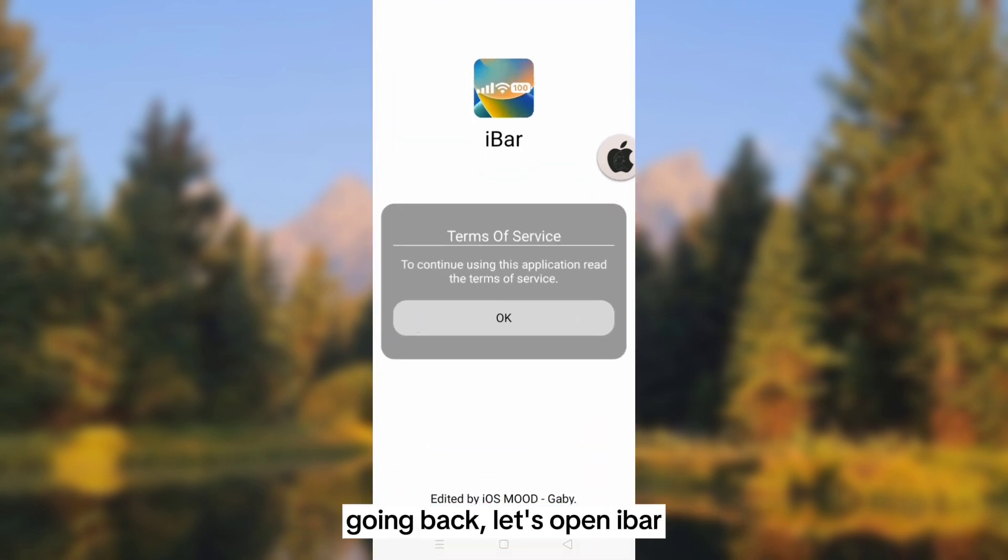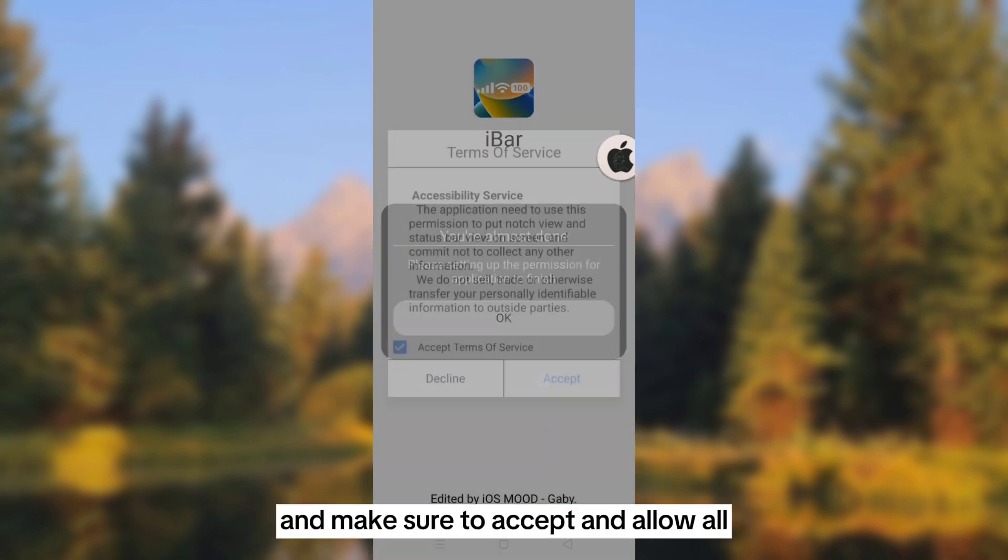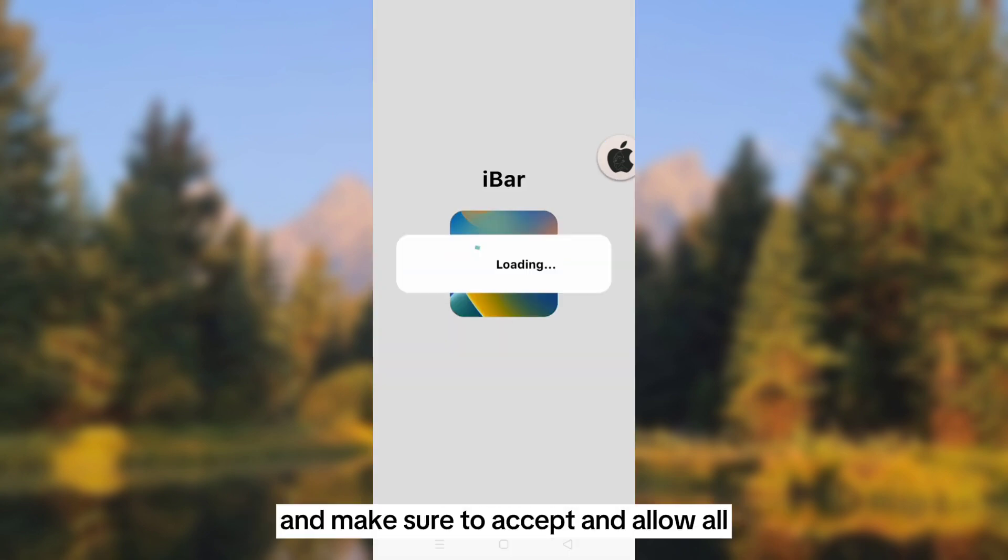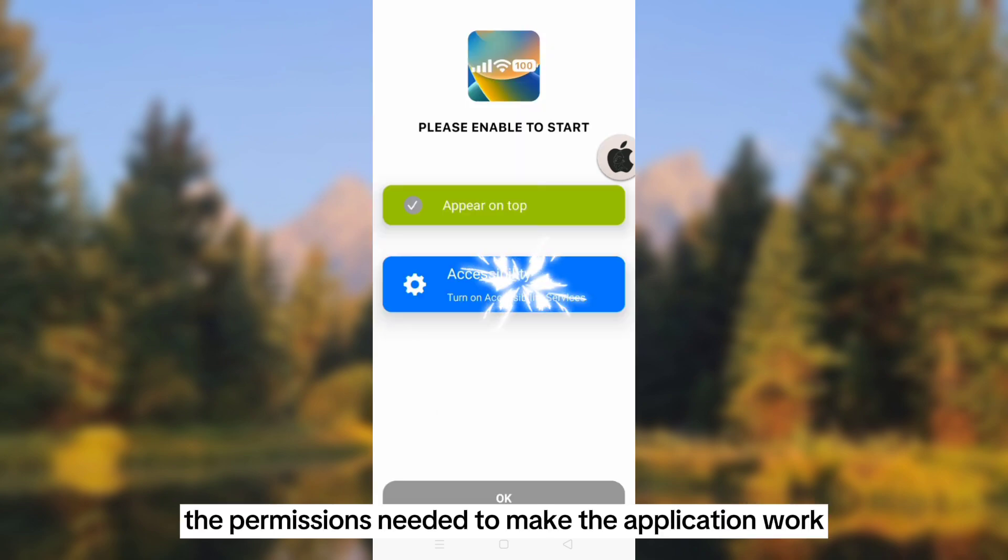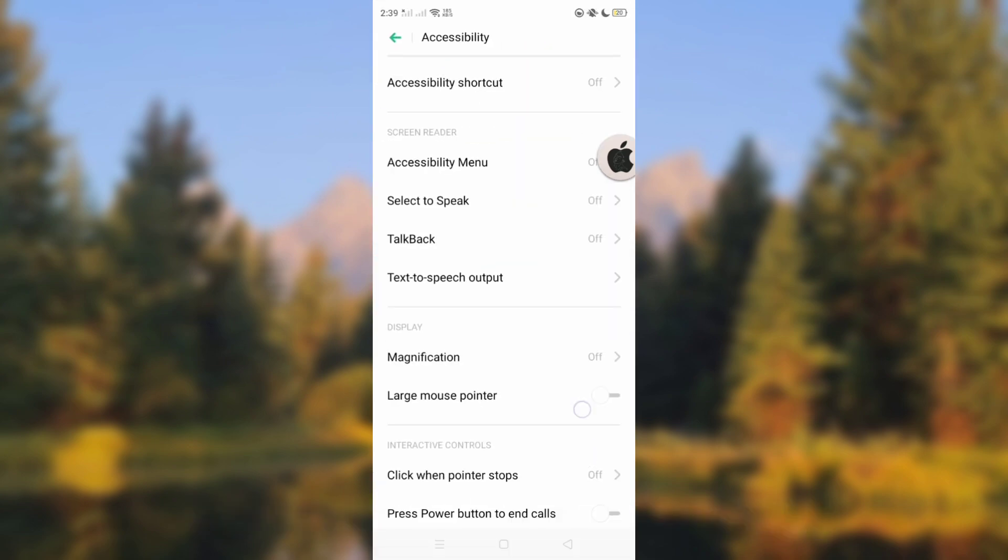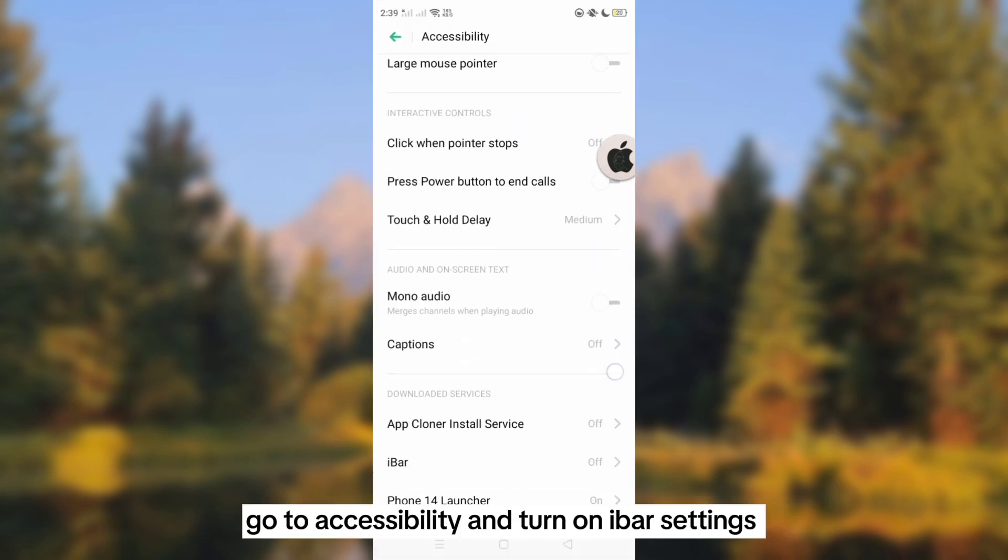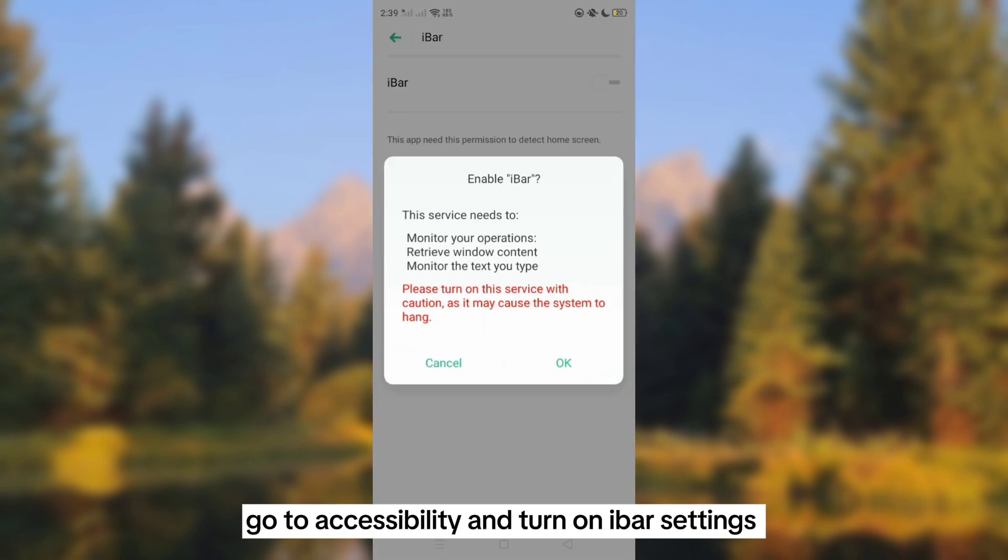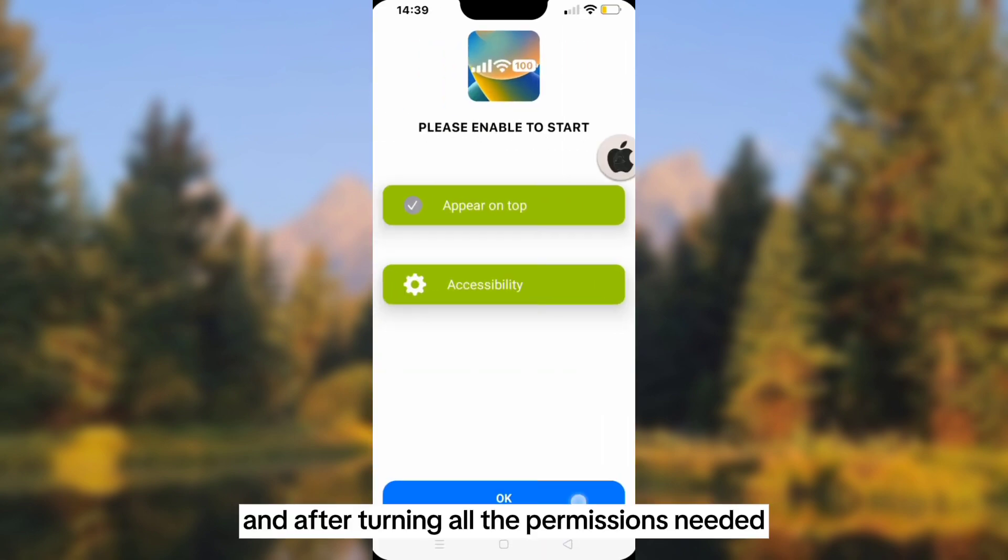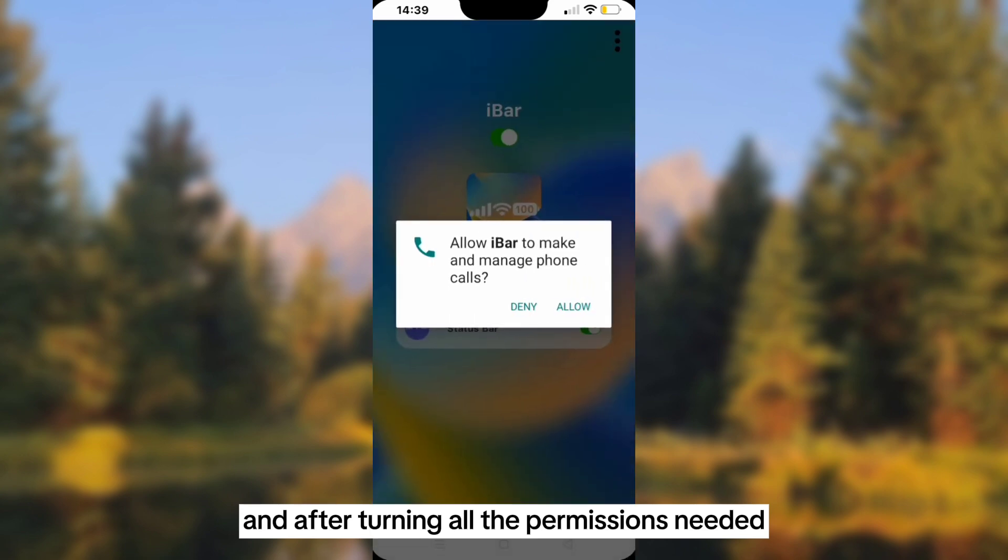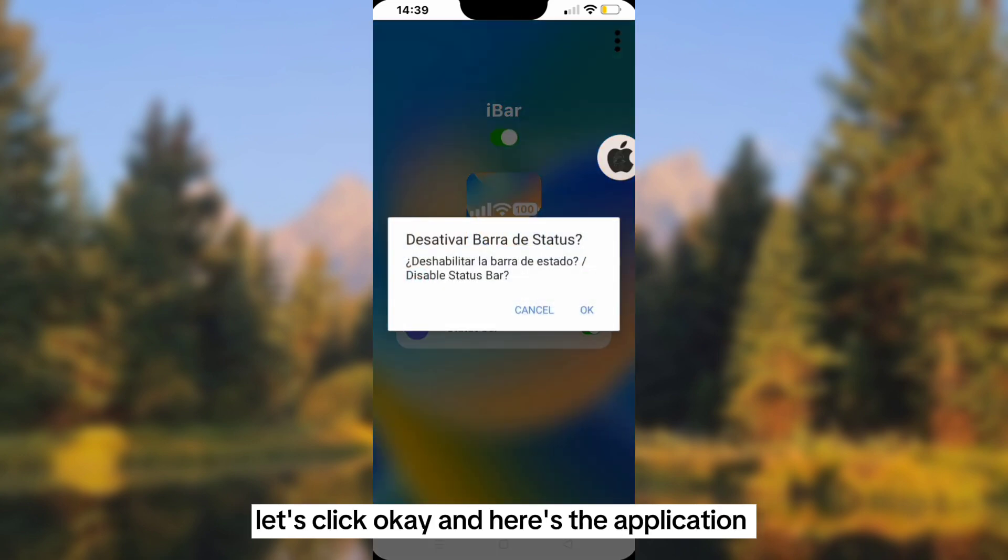Going back, let's open iBar and make sure to accept and allow all the permissions needed. Go to accessibility and turn on the iBar settings. After turning on the needed permissions, let's click OK and here's the application.